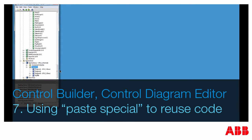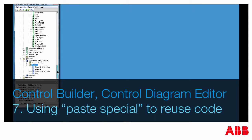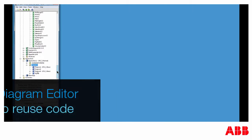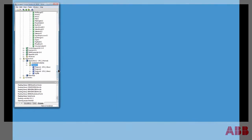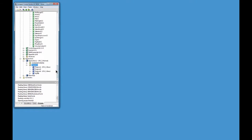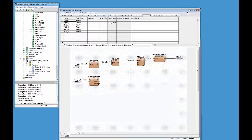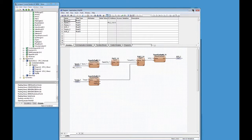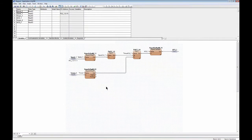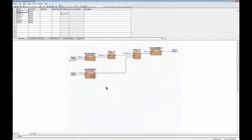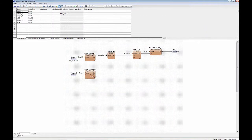Finally, a few words about the paste special dialogue that I talked about in the beginning of the presentation. I have prepared a PID loop here which would be a typical loop of analog control, it's an override control.